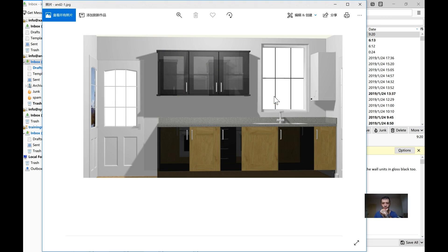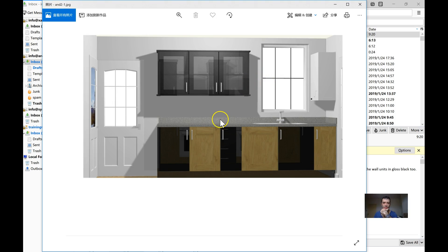Yeah, and frosted glass. Yes. Yes, let's see what it looks like. Let's change the worktop to a darker worktop with an upstand.